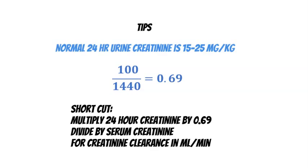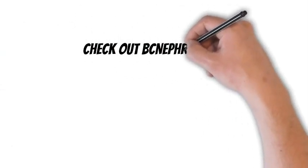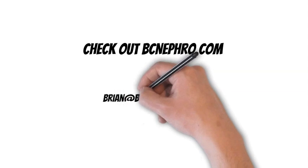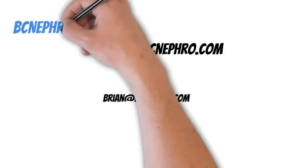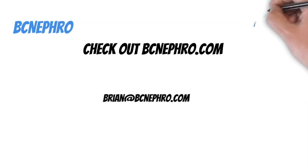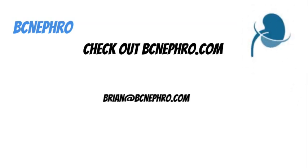So that's it, thanks for watching. If you made it this far, hit like, subscribe, let your friends know, check out bcnephro.com.